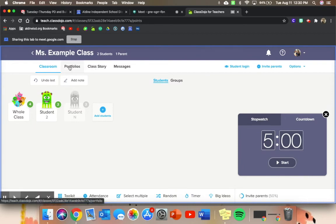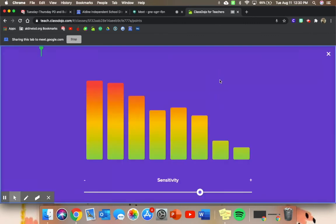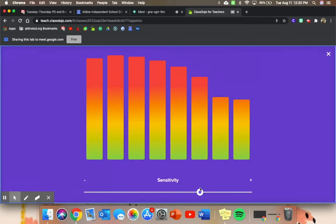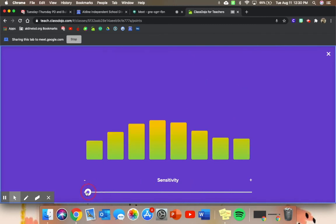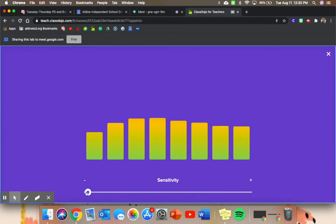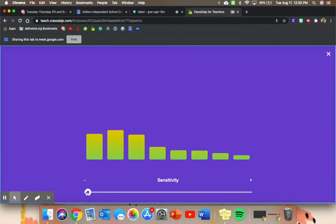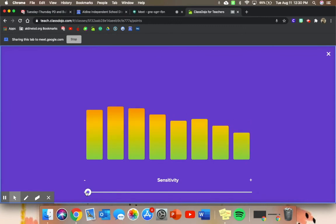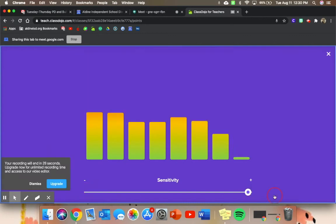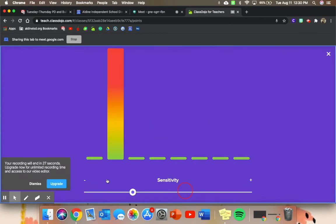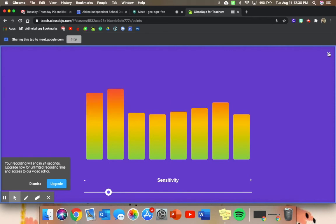Another awesome thing that you can do with the toolkit is a noise meter. So you can go ahead and bring that up, and you can bring down the sensitivity and you can say, all right, you can go ahead and talk to your friends right now. I want you to talk about a certain prompt, and you say we're not going to be yelling, so I don't want you to make sure that it goes all the way up to the red. I need you to make sure that we keep it in the green and yellow, which is just another visual for your students.